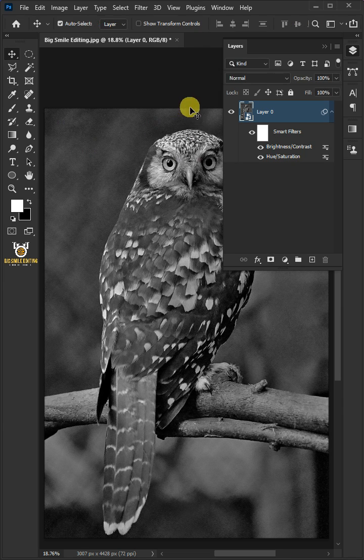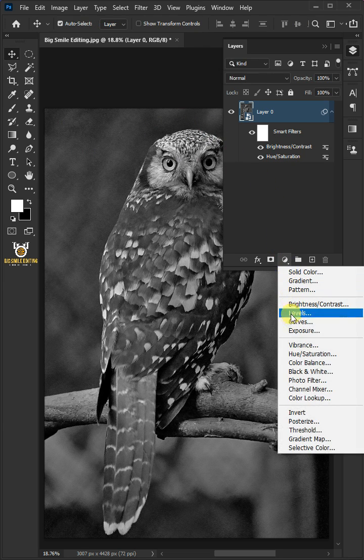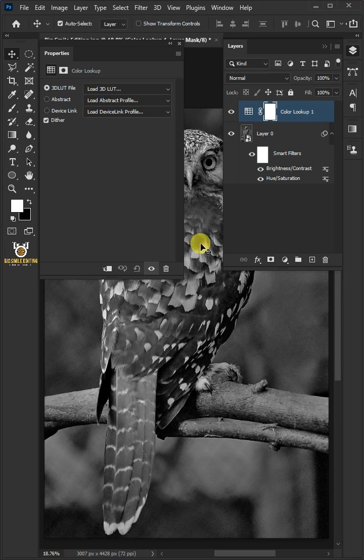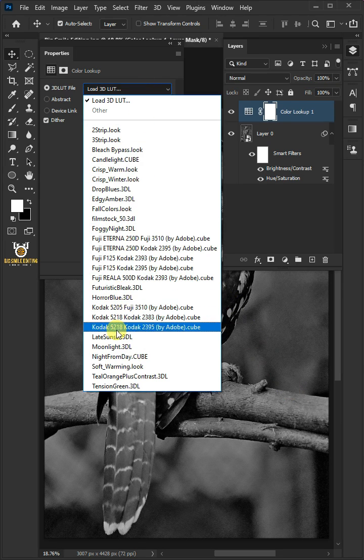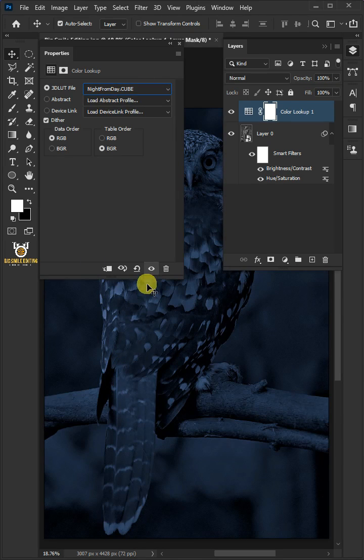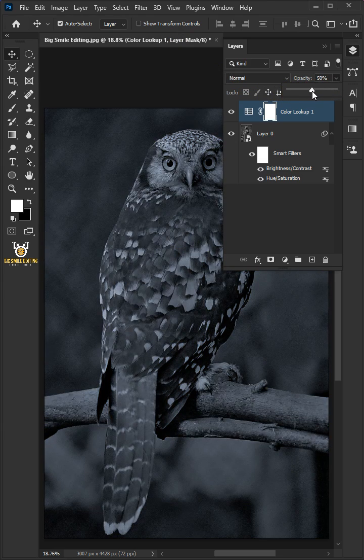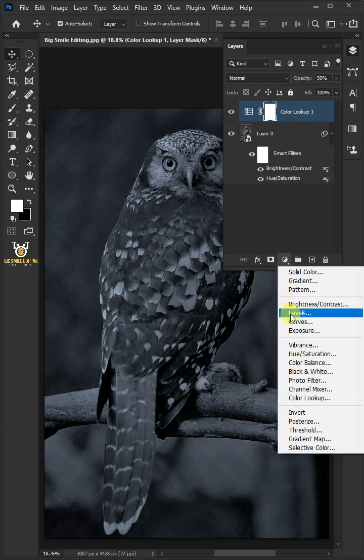Click on the adjustment layer icon and choose Color Lookup. Under the 3D LUT file, select Night from Day, then close the properties window. Decrease the opacity to 50%.